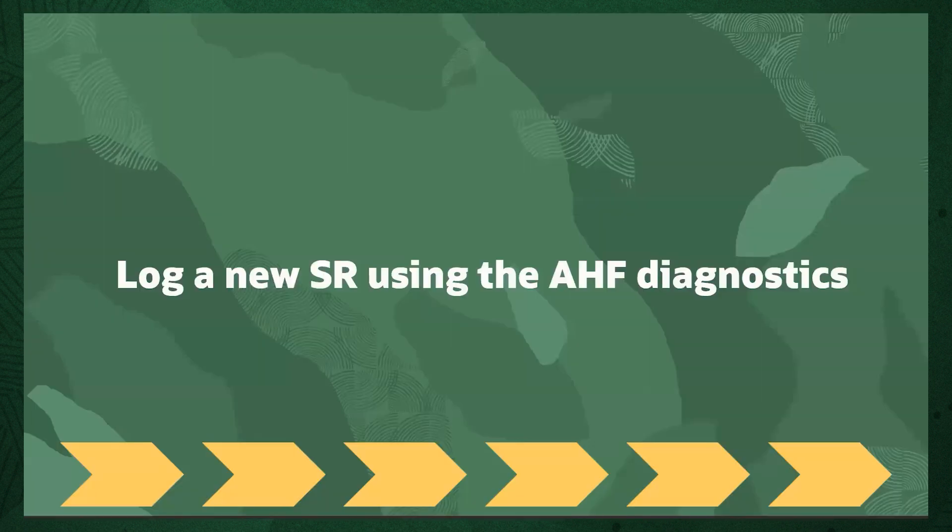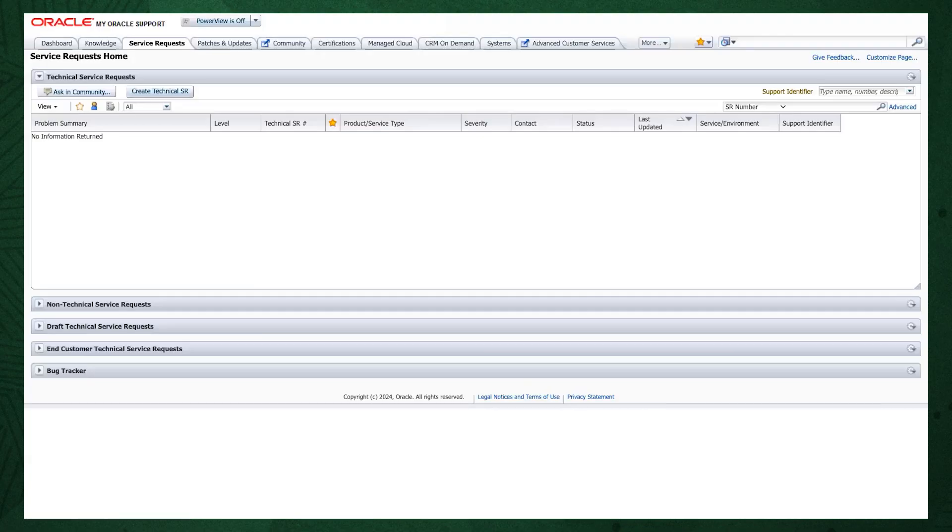If you still need help, then the final step is to log a service request with Oracle Support using the AHF Diagnostic Collection. Log into My Oracle Support. Choose the Service Request tab.